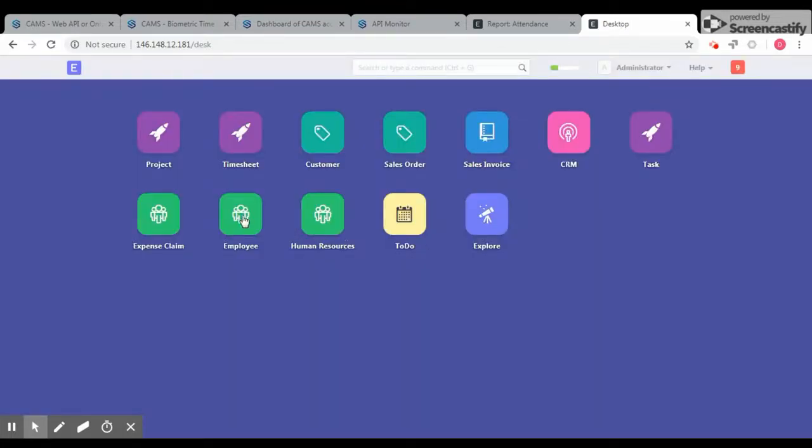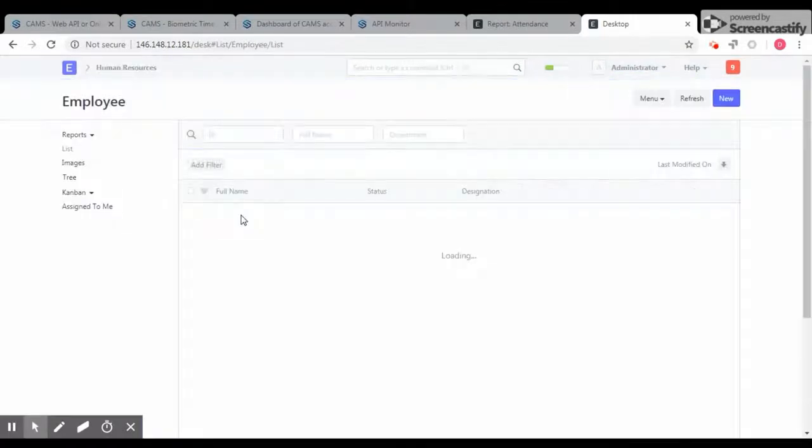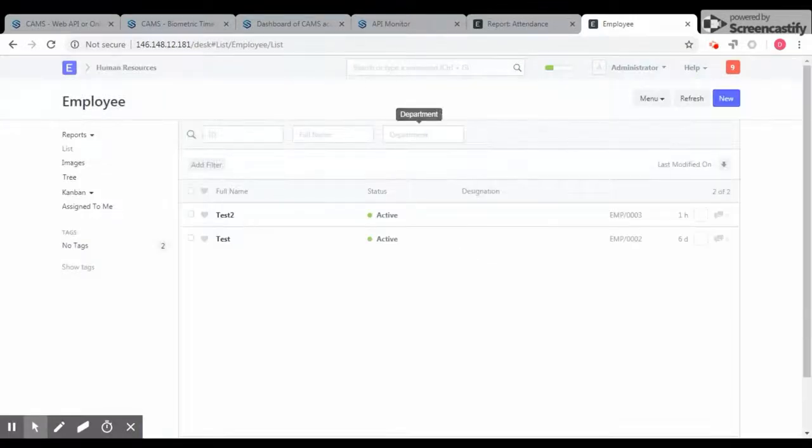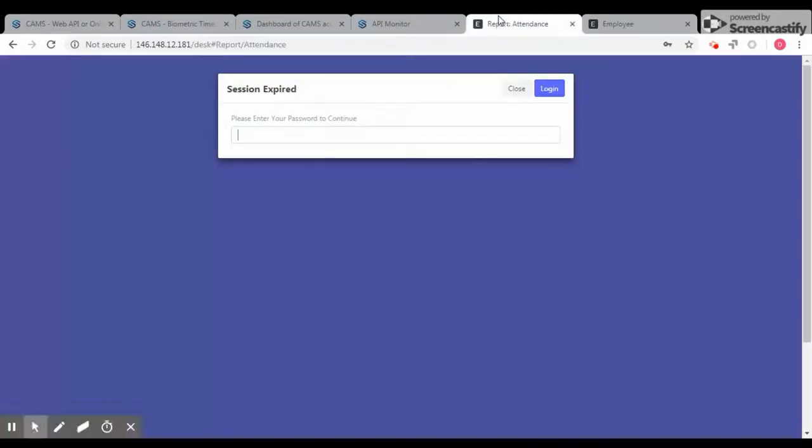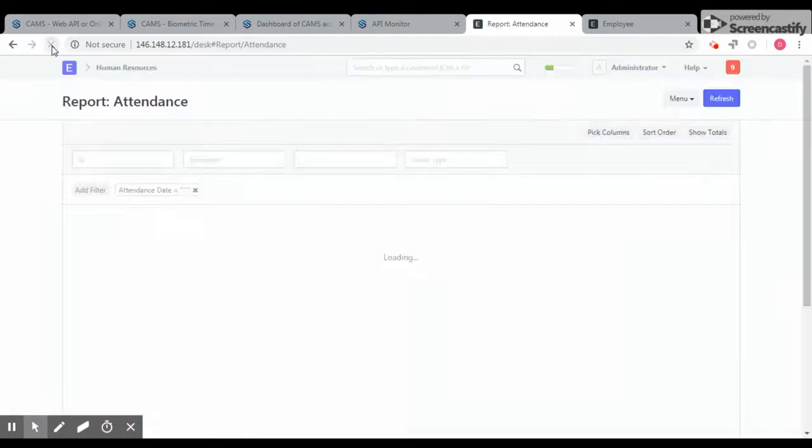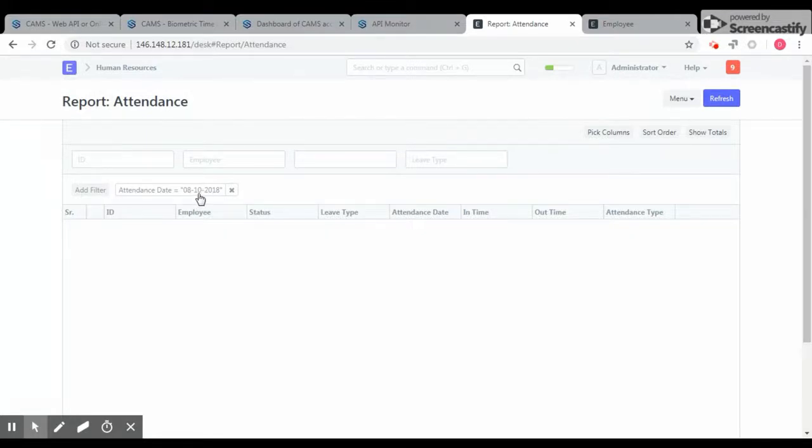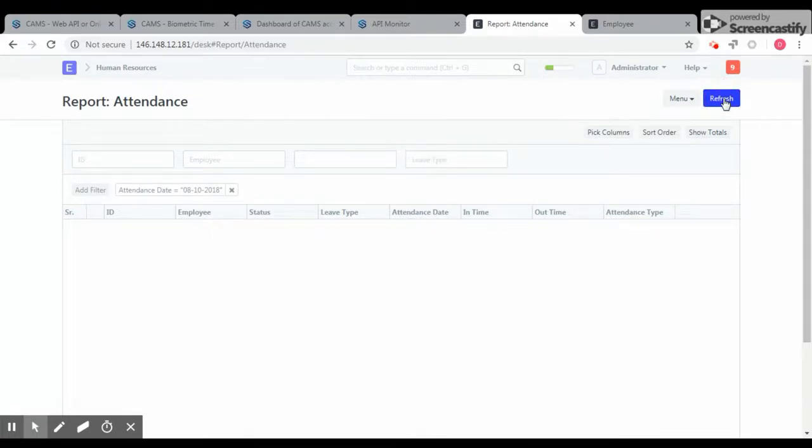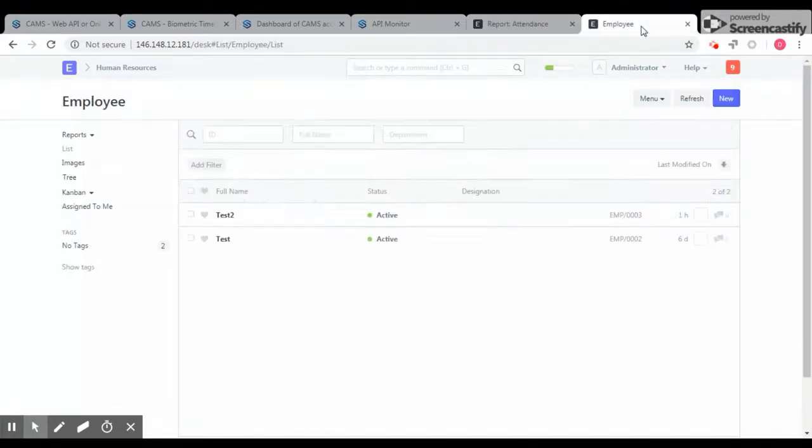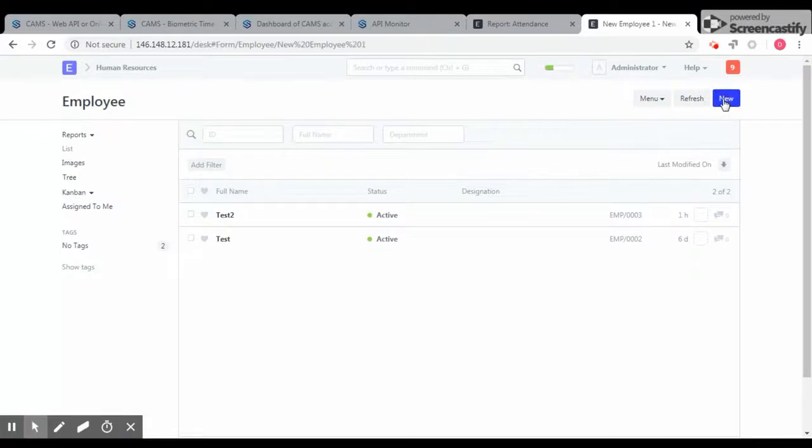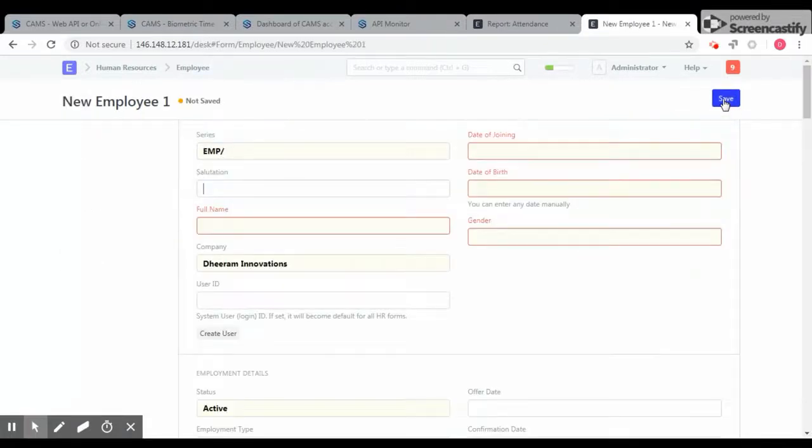I open a report page as well, which is already filtered with today's date, which is October 8th. Refreshing this, you cannot see any reports here. I am going to add an employee now.